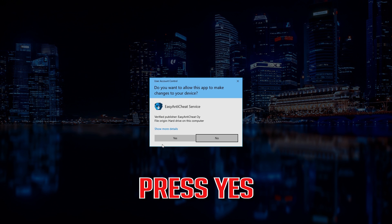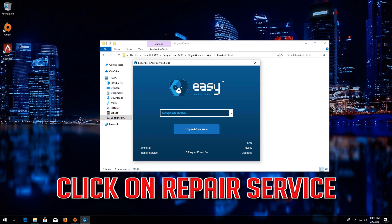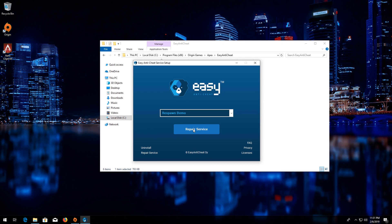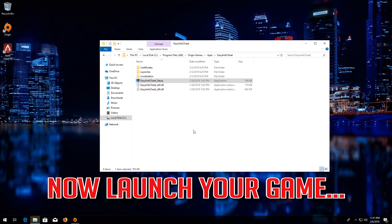Press Yes. Click on Repair Service, then press Finish. Now launch your game.